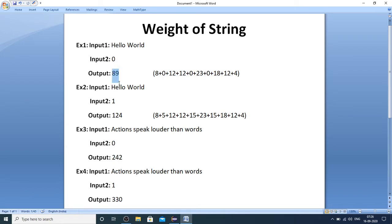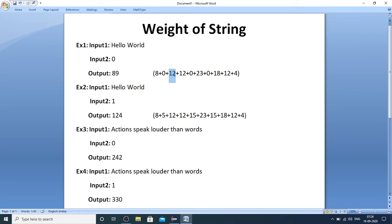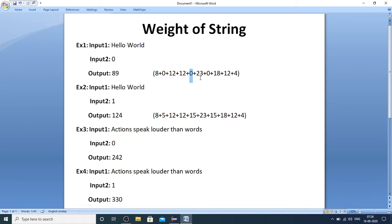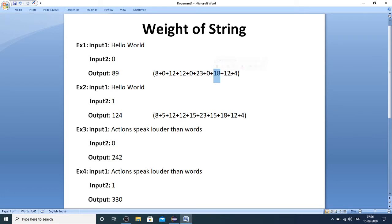The output you got is 89, and the explanation you can find beside. H is the eighth alphabet, E is a vowel so it is ignored with weight calculated as zero, L is the twelfth alphabet so 12 plus 12, O is a vowel so again zero is added. W is the 23rd alphabet, O is again a vowel so ignored, R is the 18th alphabet.